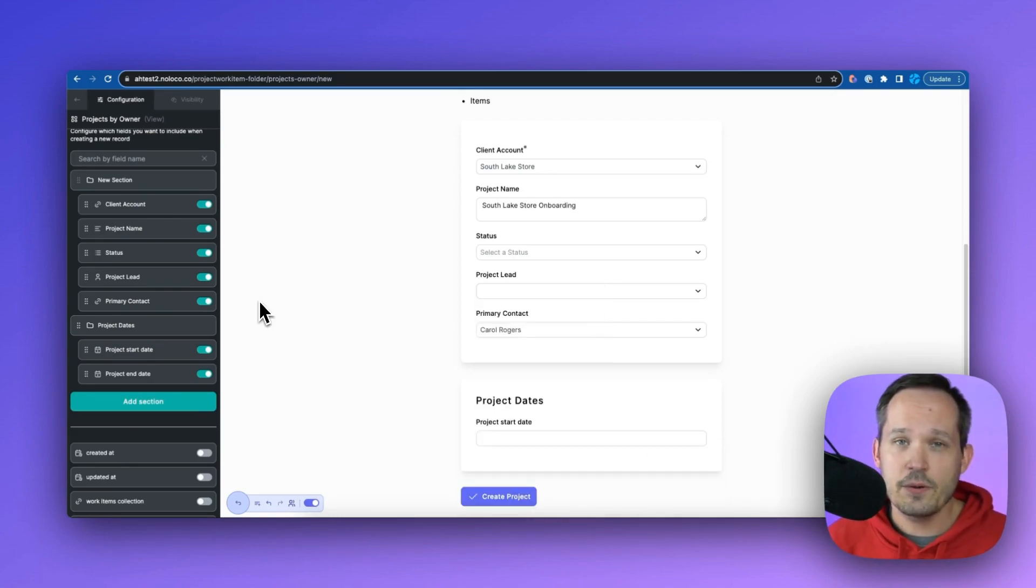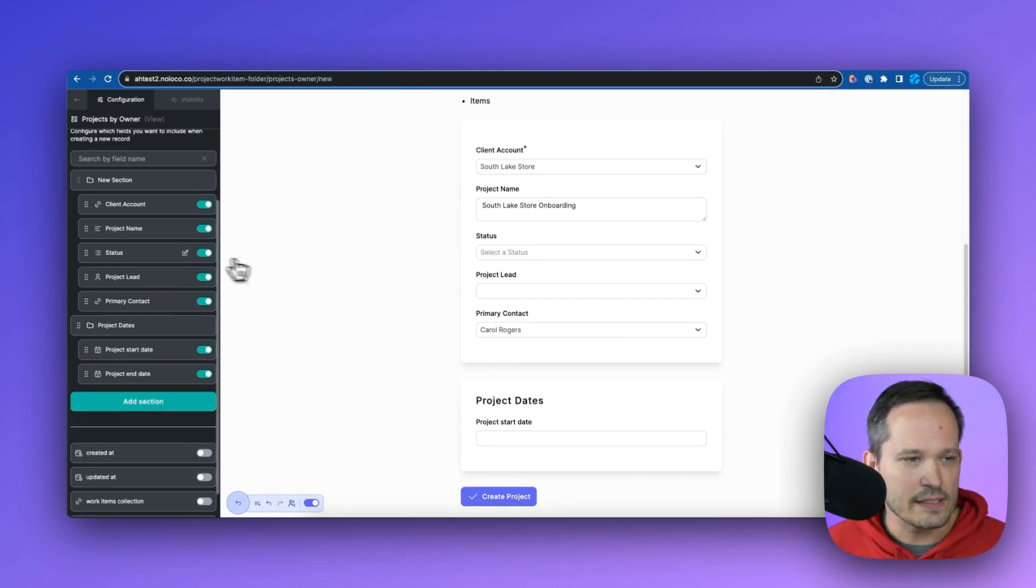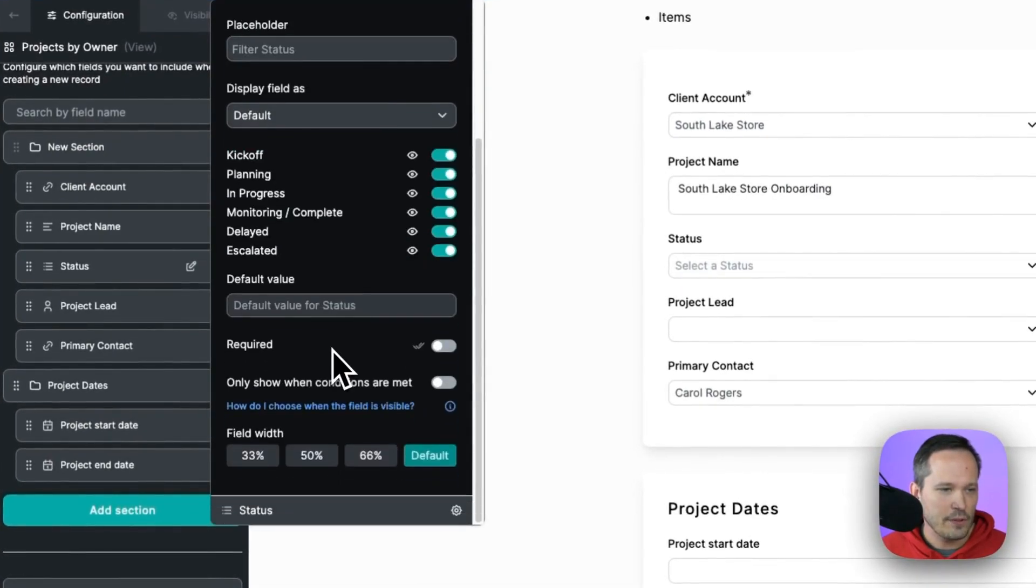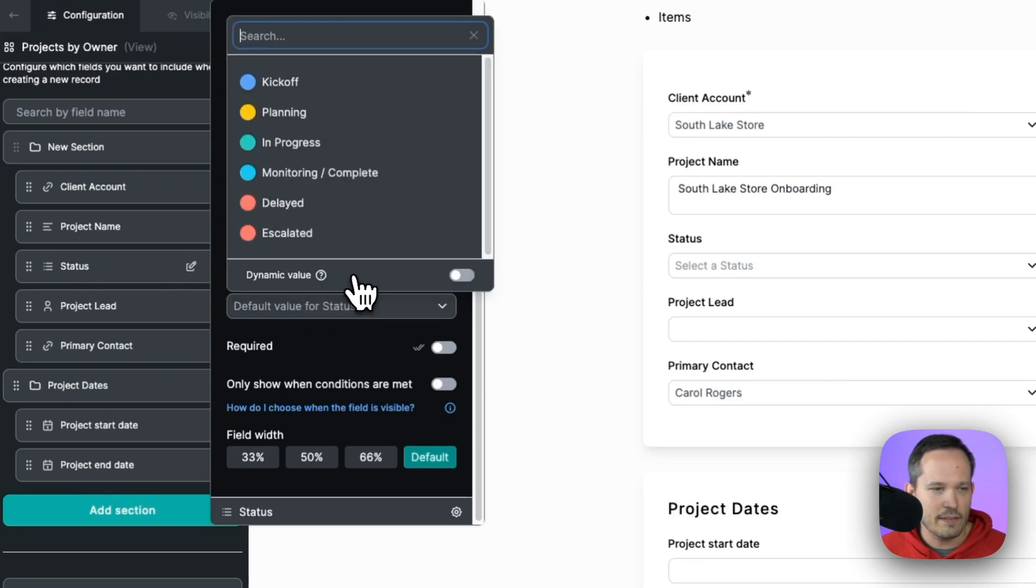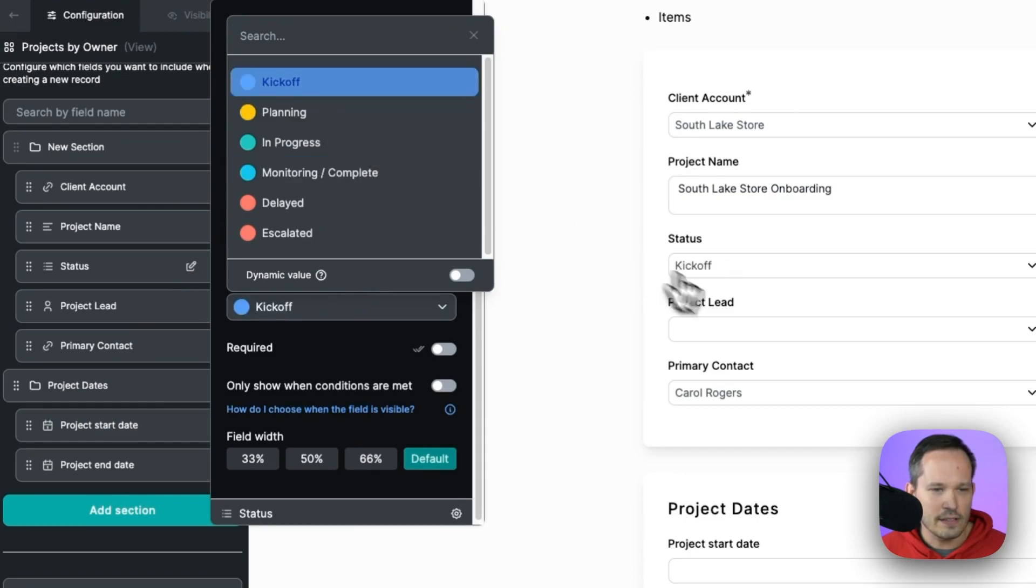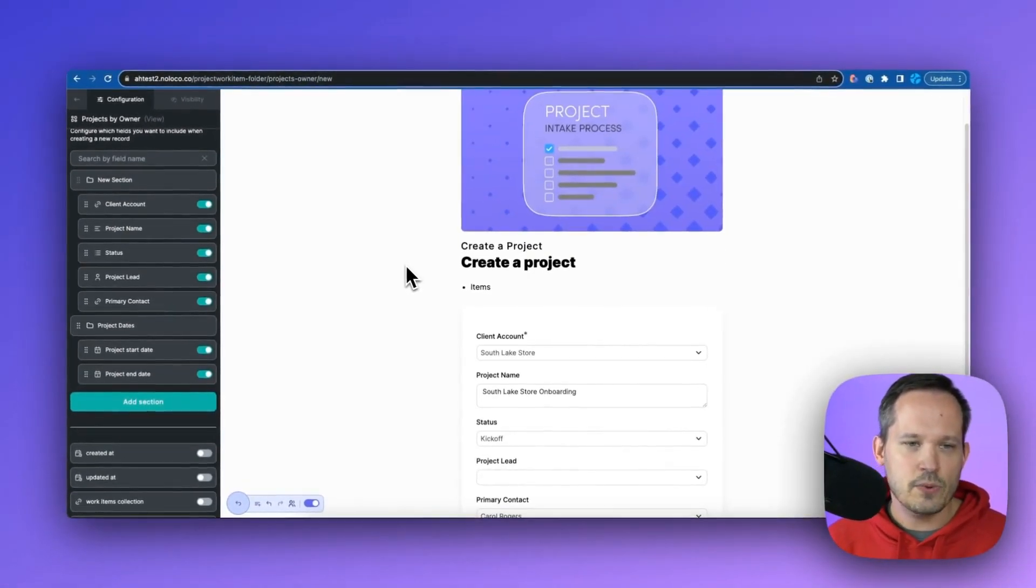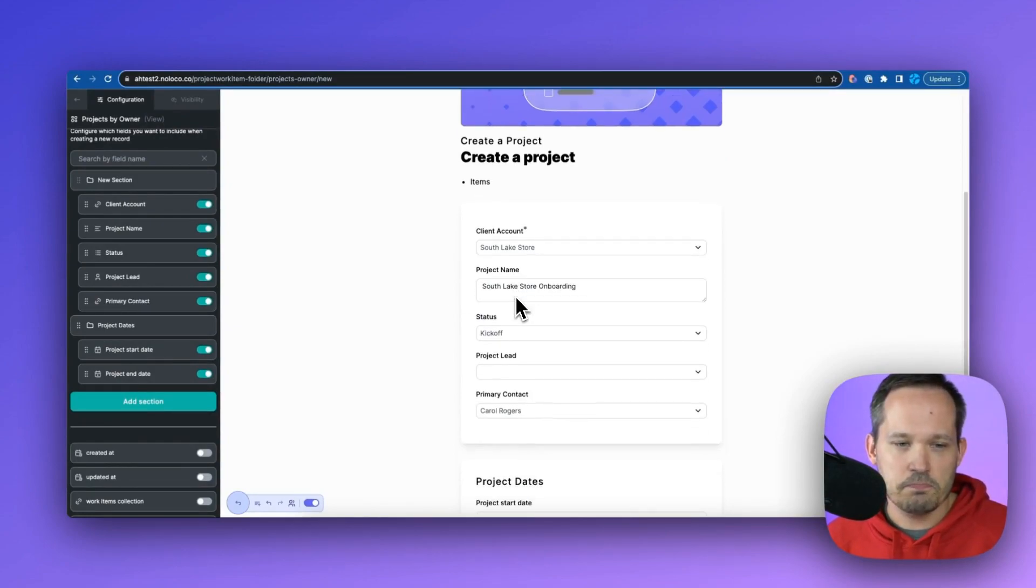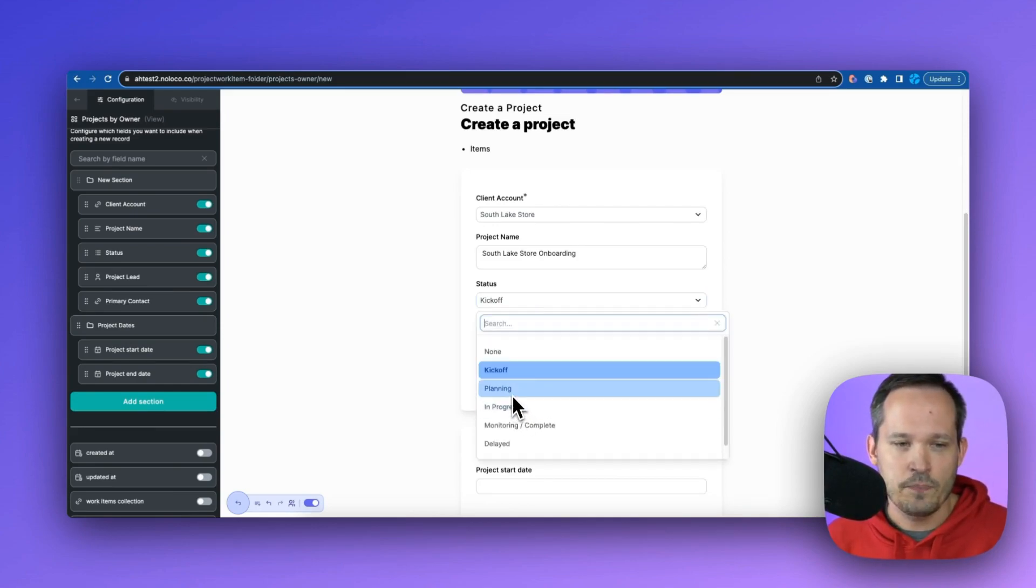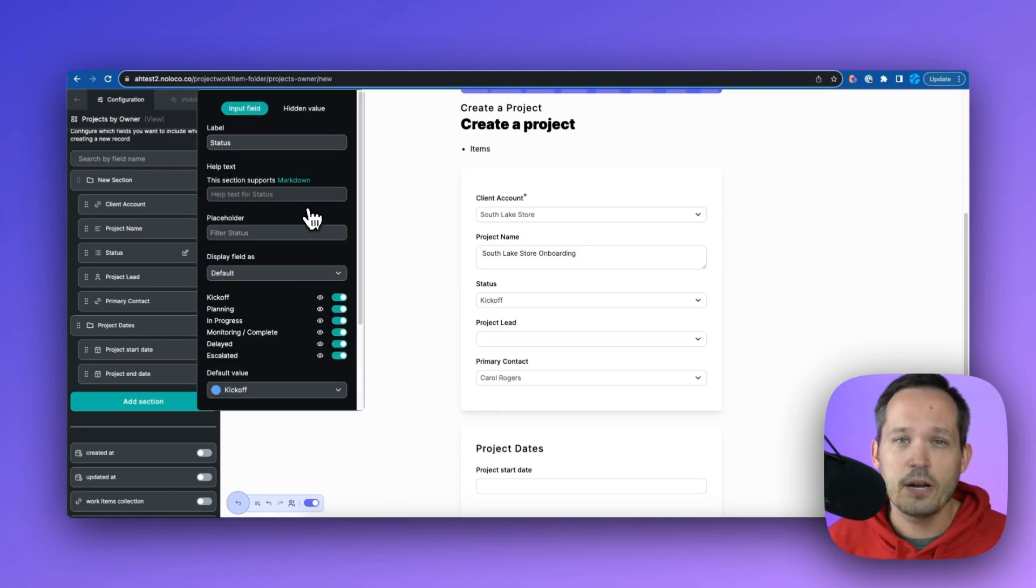Now another thing we can do is have default and hidden values in our record. So let's take a look at the status field here for a second. If you scroll down, we can see that we've got an option for a default value. Now in this case, I probably don't need it to be a dynamic value. I'll turn that off. And we'll say by default, this is kickoff. So that means when this form loads, kickoff is going to be preselected so that the user doesn't have to do anything. They can change that value if they want to. But if they don't need to, then they'll just submit it and it'll be kickoff by default.